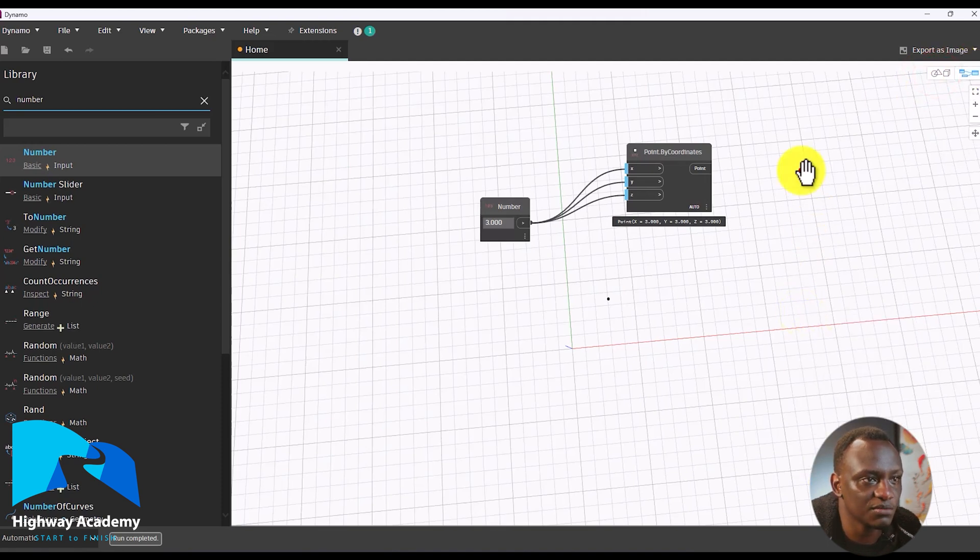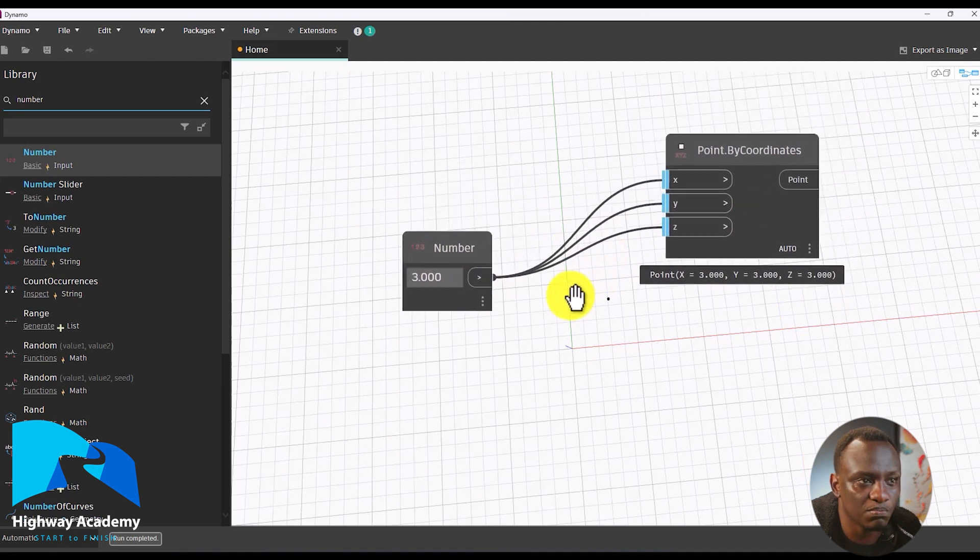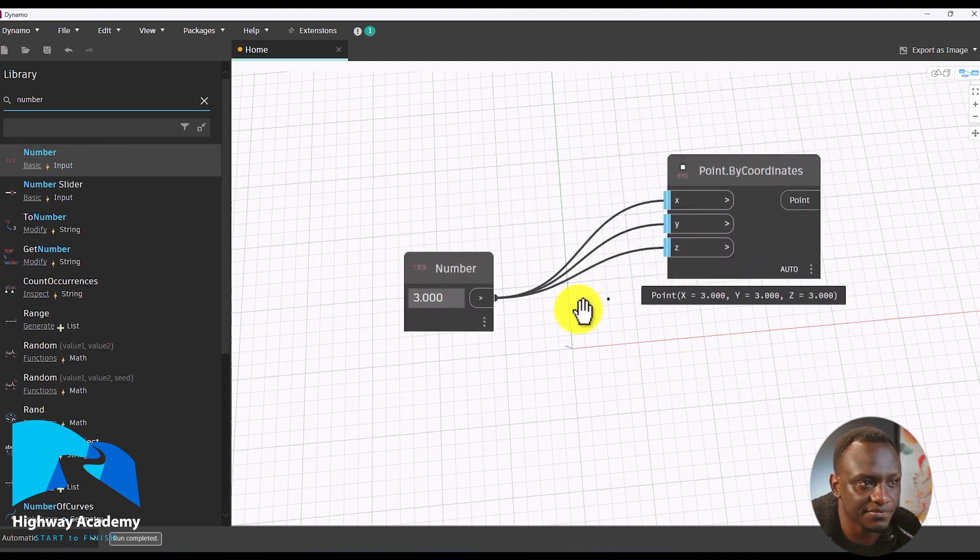We're going to stay in the node view, and in the next lesson we are going to be talking about points. In this lesson we have talked about the units range you should use, the different workspaces — the geometry view and the node view — and how you can navigate in each and switch between them.